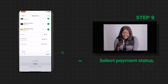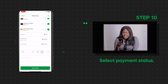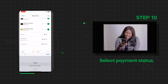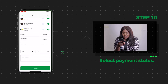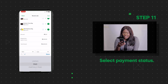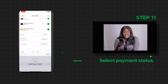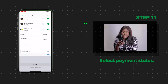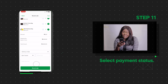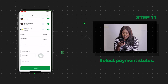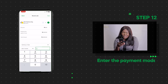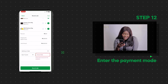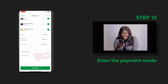Select the payment status. If you select Paid, enter the payment mode. If it was partially paid, enter the payment method and the amount paid. You can leave it as Unpaid if the customer is yet to make payment.